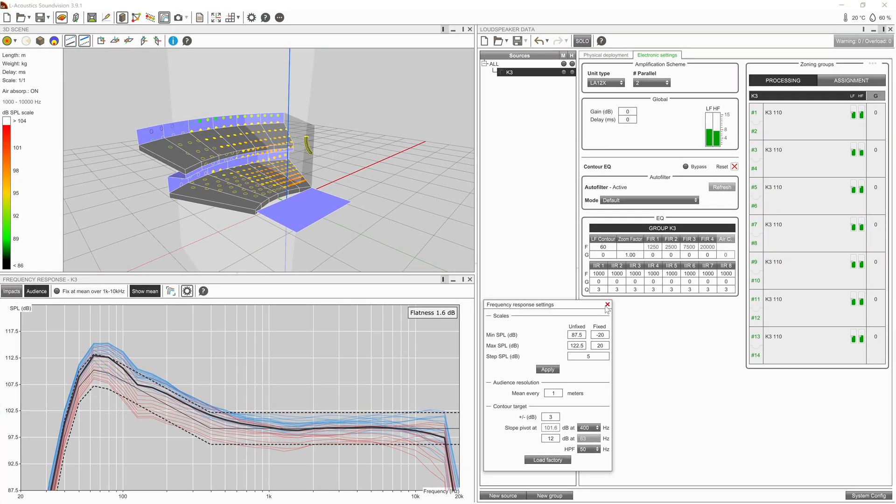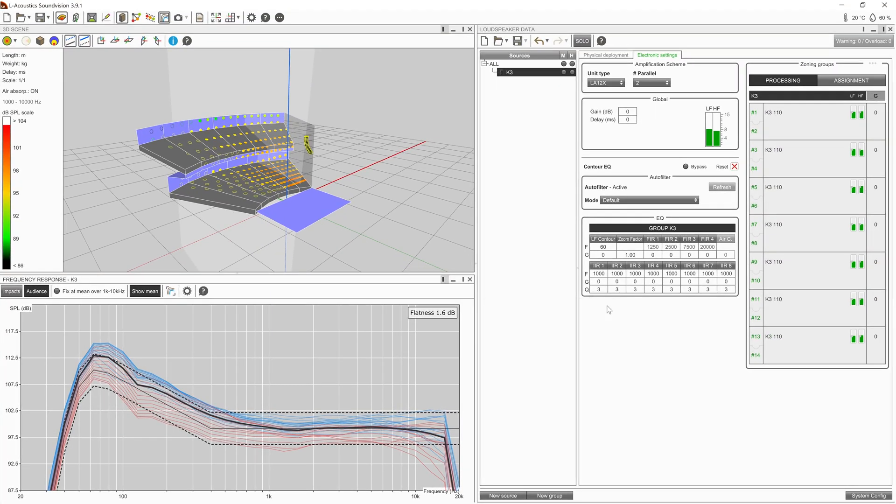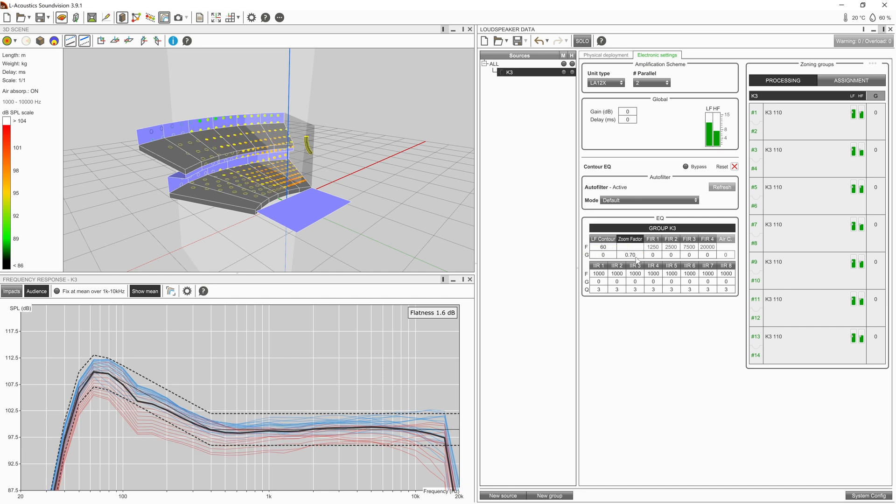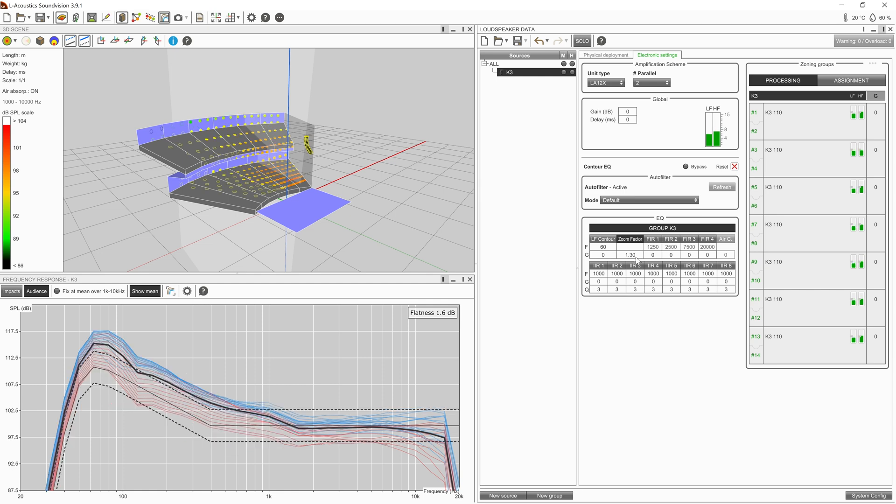With our objectives clearly set, select the source group and then enable the zoom factor. A value below 1 represents a reduction in low frequencies. A value above 1 represents an increase.